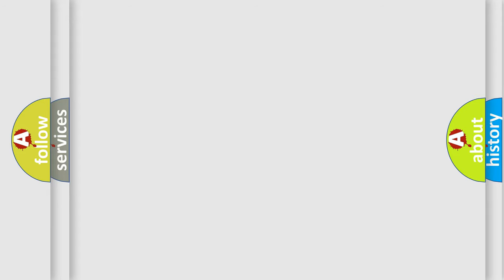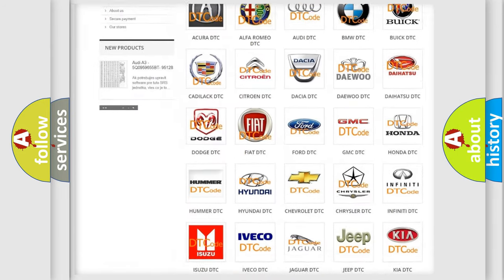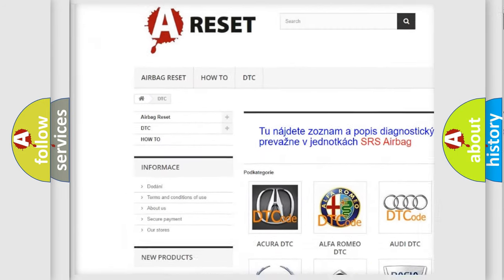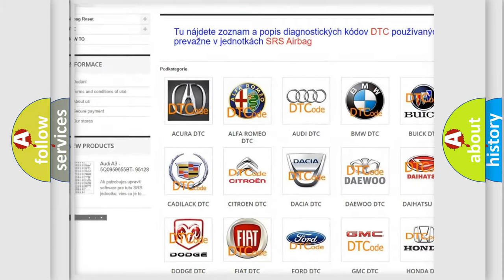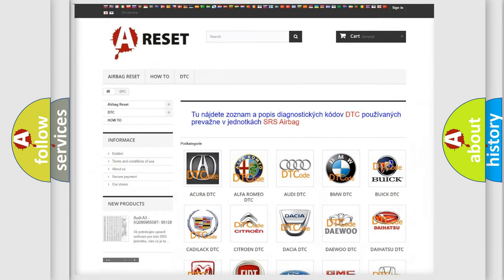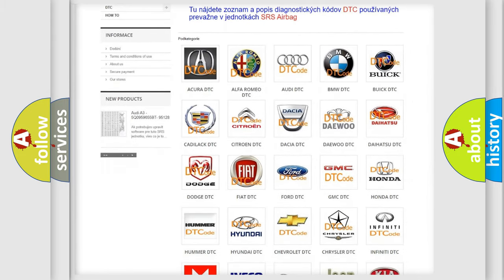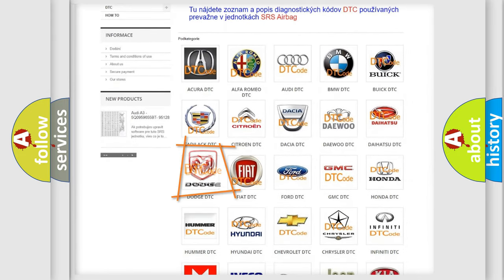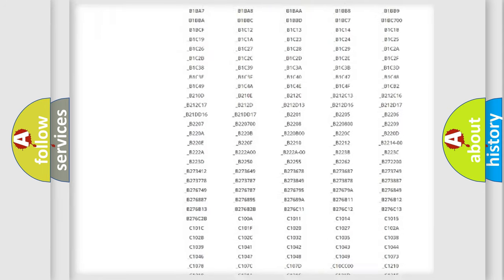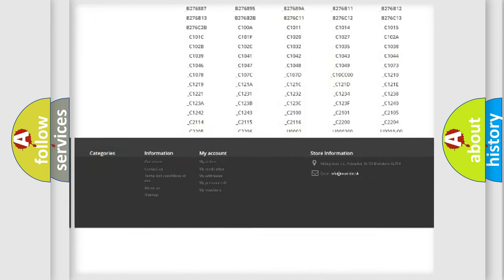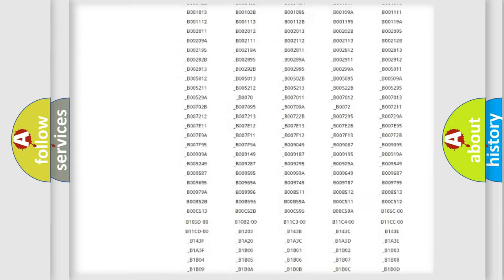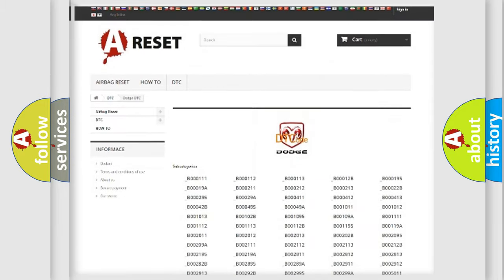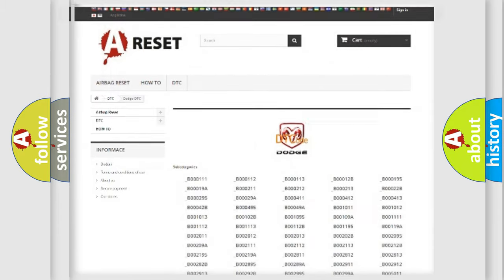Our website airbagreset.sk produces useful videos for you. You do not have to go through the OBD2 protocol anymore to know how to troubleshoot any car breakdown. You will find all the diagnostic codes that can be diagnosed in Dodge vehicles. Also many other useful things.